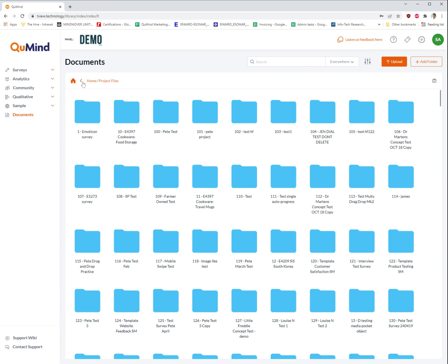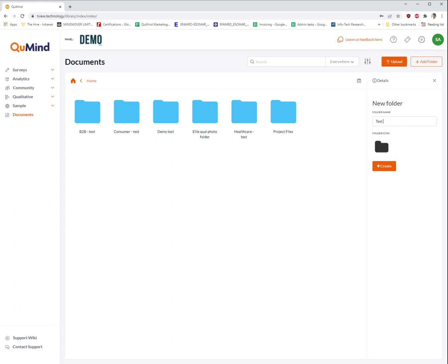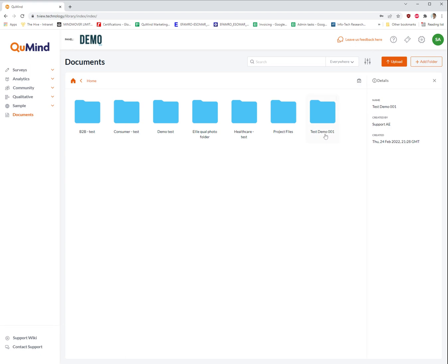To add folders, simply locate yourself on the screen where you would like to create a new folder. Go to the top right and click on add folder. Give your folder a name, click create. You will see the new folder will appear on screen.